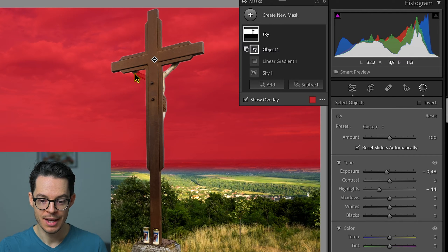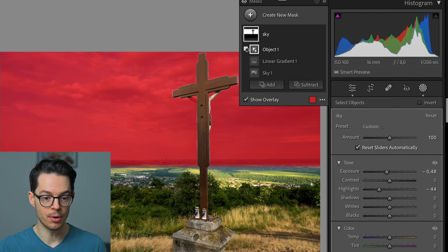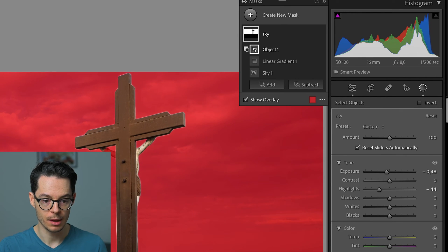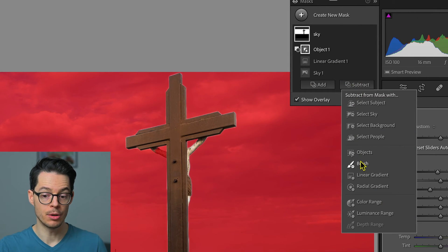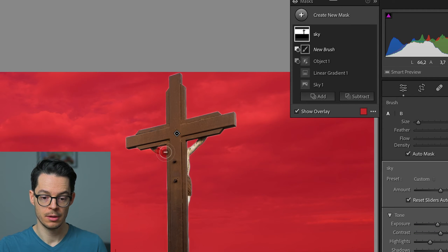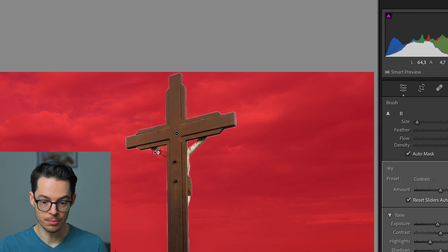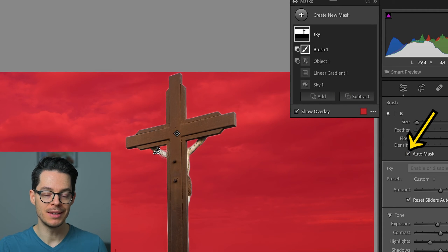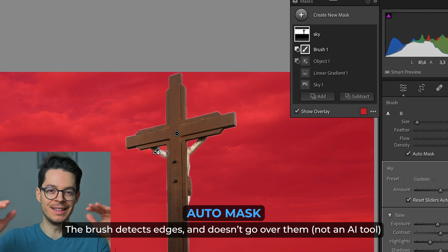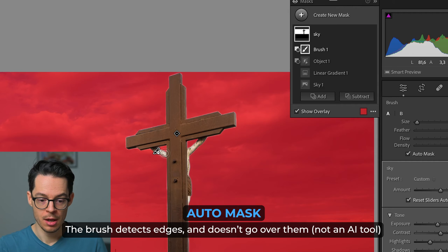However, you can see that the arm is still in the mask. So I'm going to zoom in, go to subtract, and use a brush. The brush is also a kind of mask and I'm going to brush on it like this. With the brush, auto mask was selected, which means the brush automatically detects the edges and doesn't go over them.